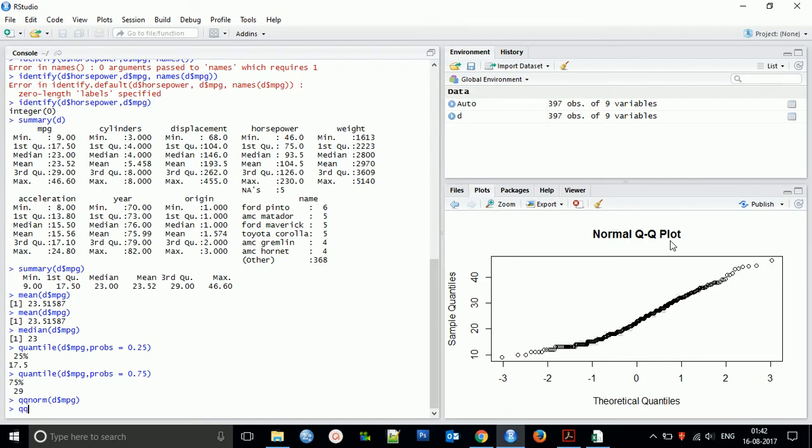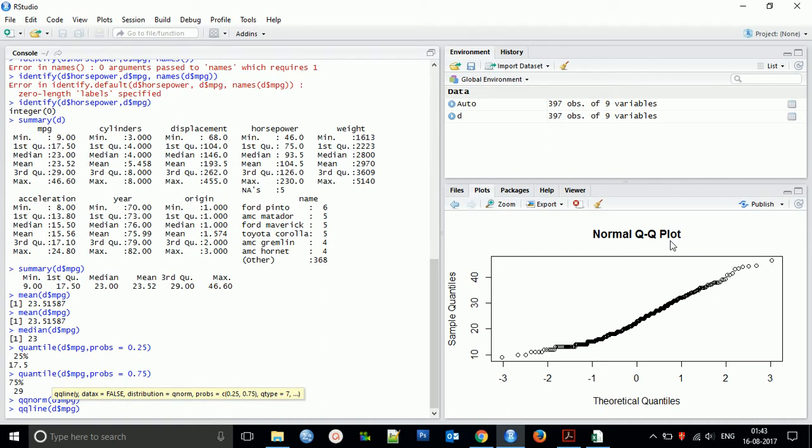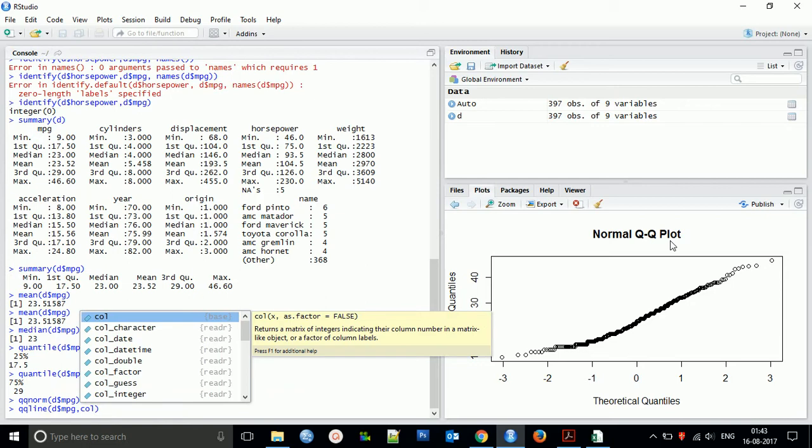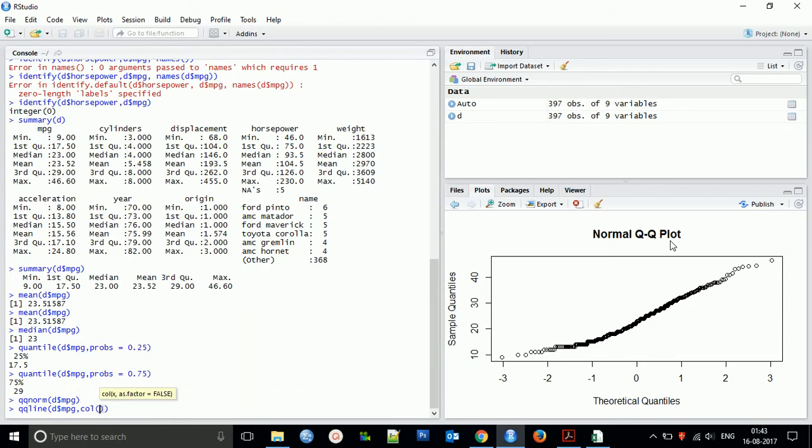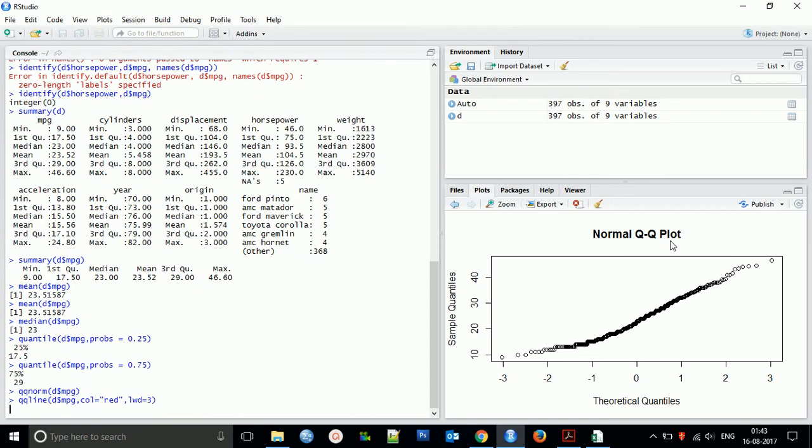You can use some customized things to get more. qqline - you can add col equal to red and you can use lwd equal to 3. So you can see there's one baseline to get that approximation of normal results.